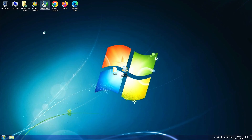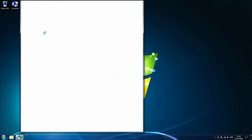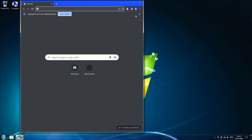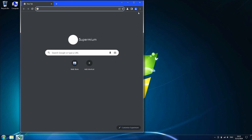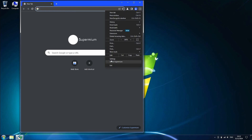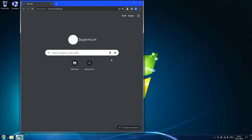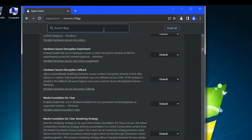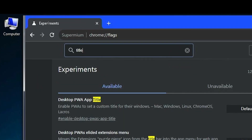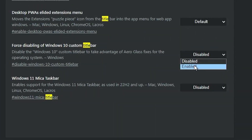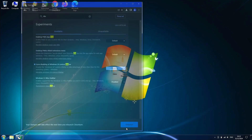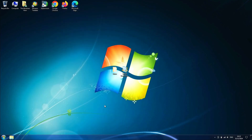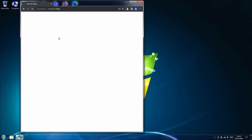I installed a few browsers to see how they look with the theme applied. Supermium still renders the Windows 10 title bar, but we can easily disable that. Go to the Flags page, then search for title bar, and enable the force disabling of the Windows 10 custom title bar. Then restart Supermium and you have the Aero title bar.